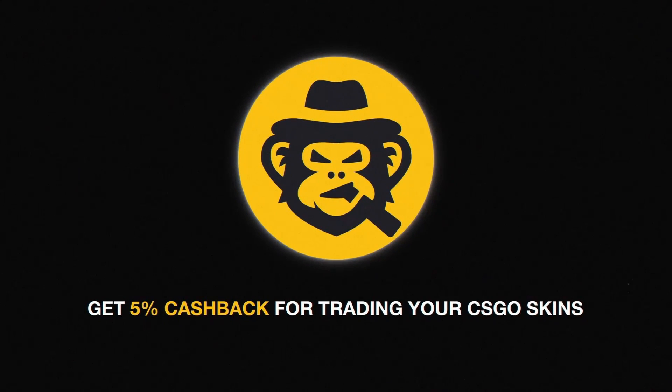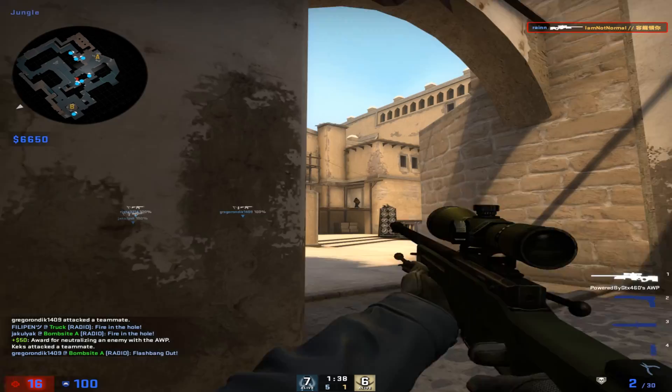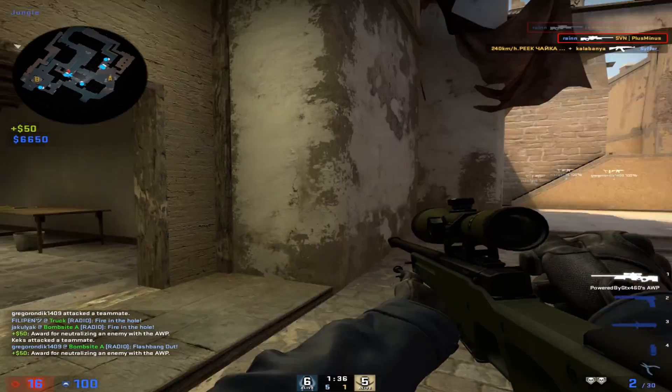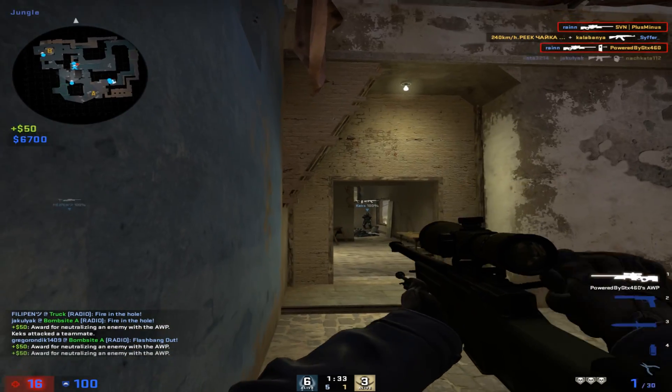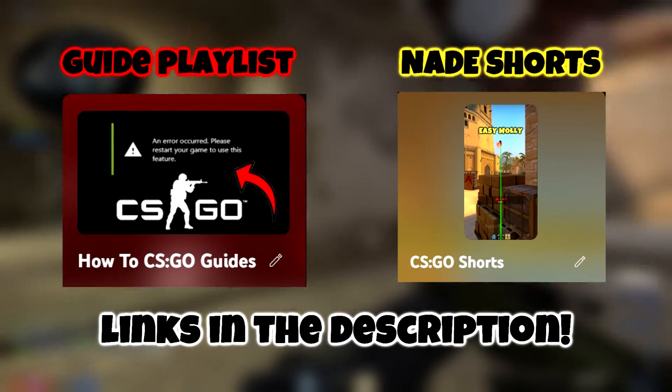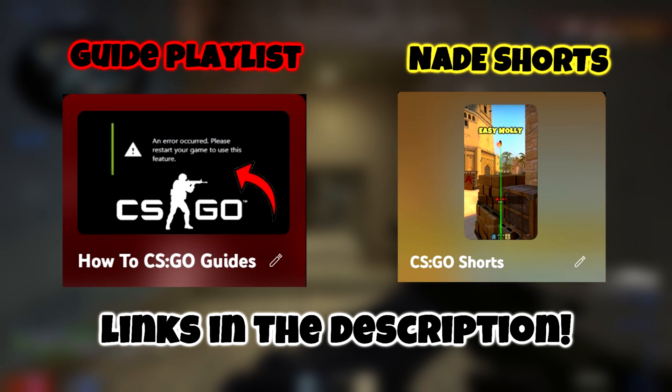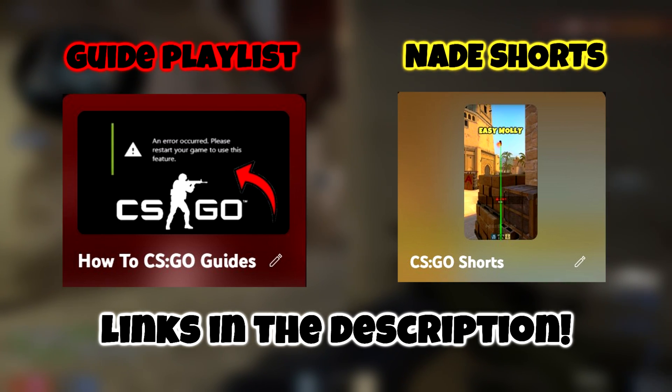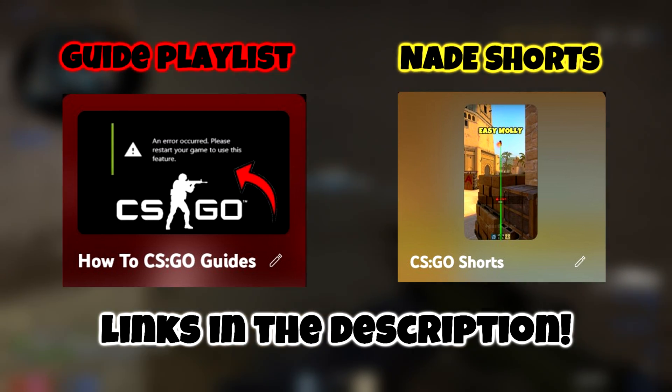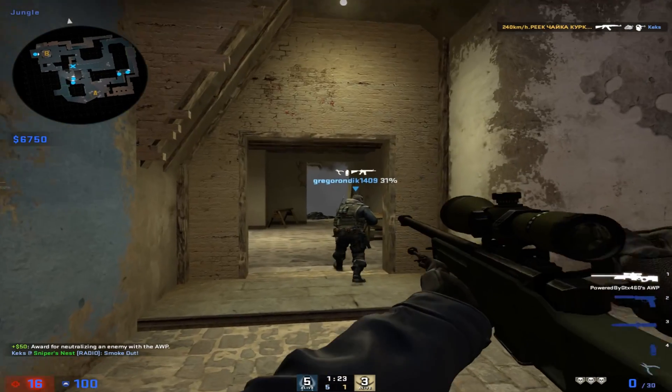If you're new to the channel, I'm making CS:GO related content, guides and tutorials like this. If you're interested, I will leave a playlist in the description. Also, if you want to learn smokes and nades on different maps, I created another playlist where I post short videos. You can also find this in the description.